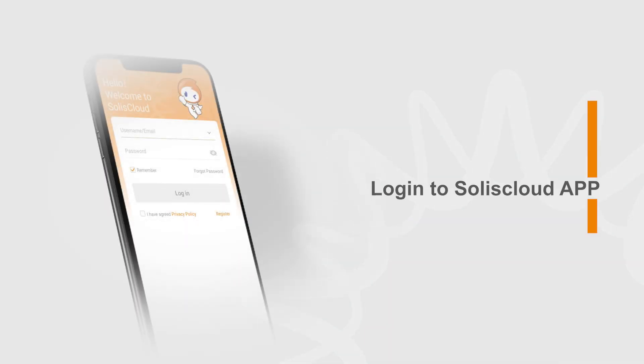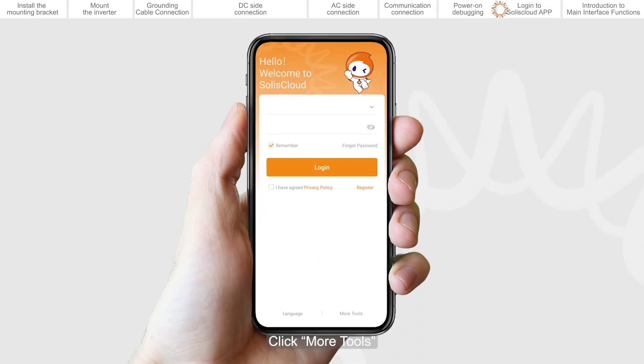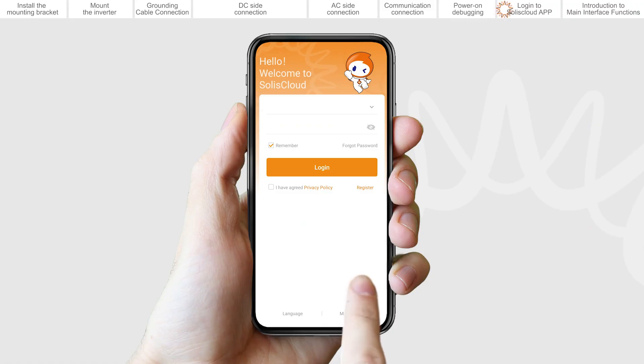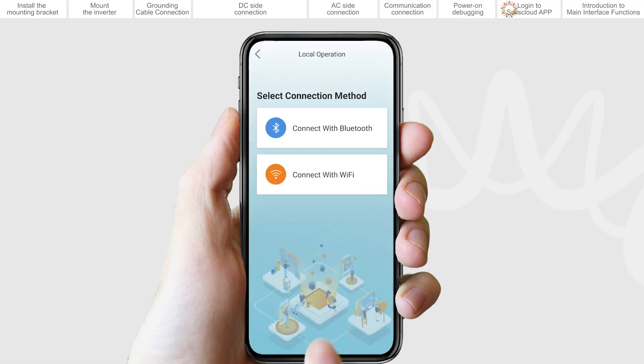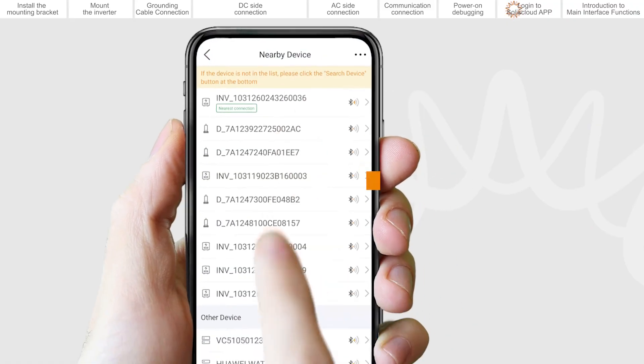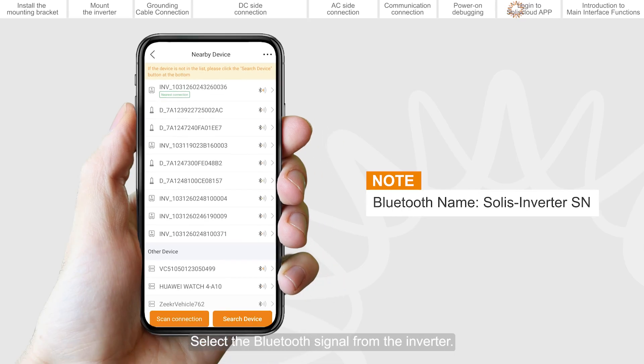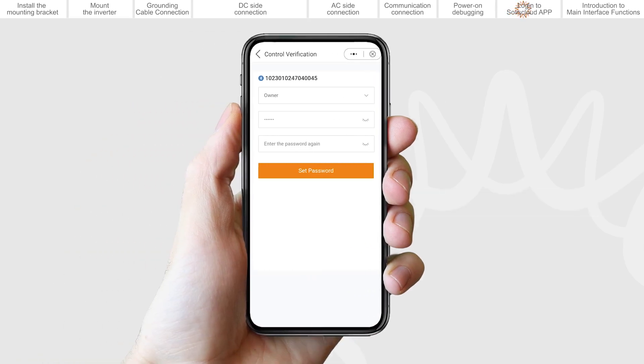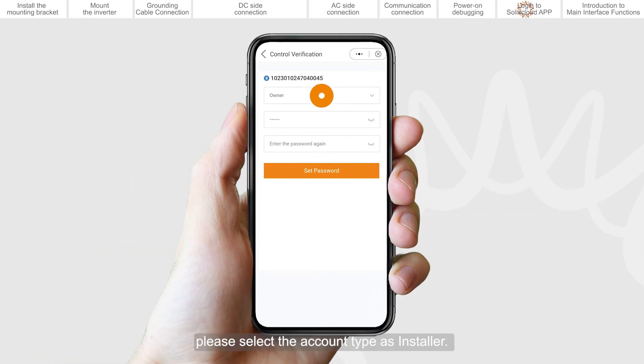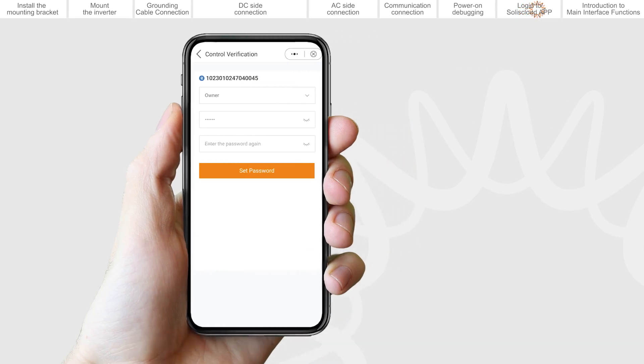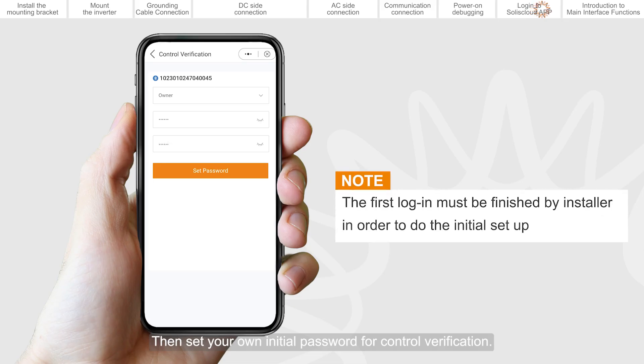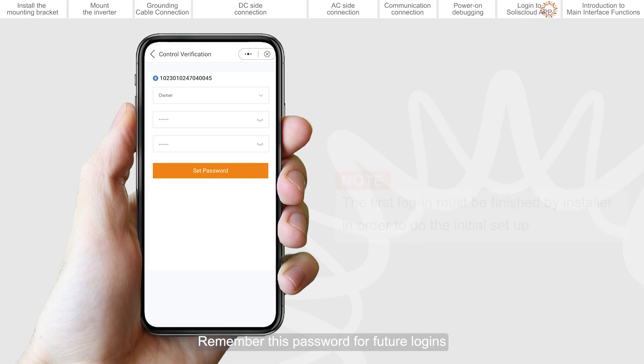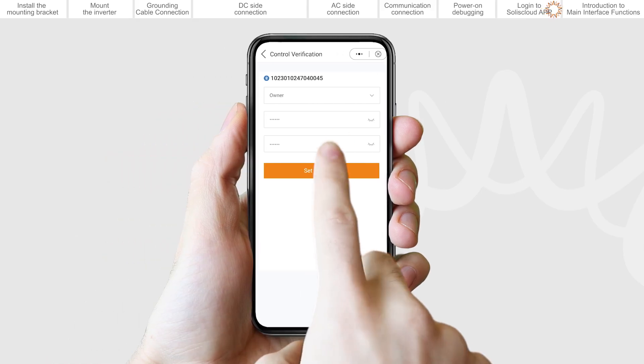Login to SOLIS Cloud App. Open the SOLIS Cloud App, click More Tools, Local Operation, Connect with Bluetooth. Select the Bluetooth signal from the inverter. If you are the installer, please select the account type as installer. If you are the plant owner, please select the account type as owner. Then set your own initial password for control verification. Remember this password for future logins.